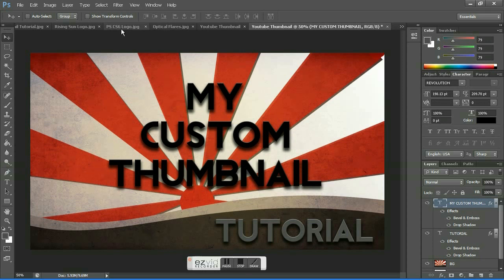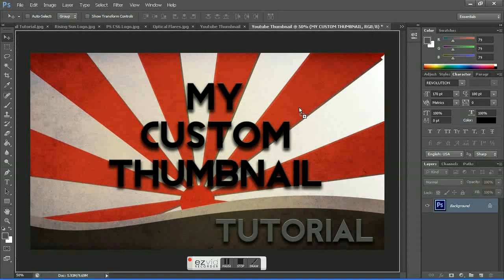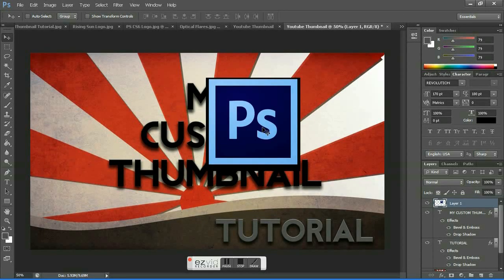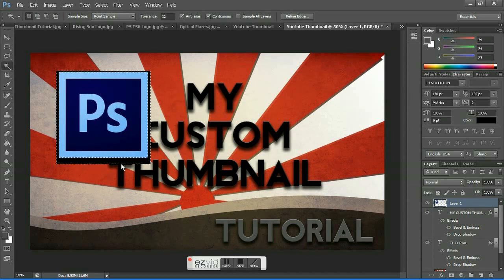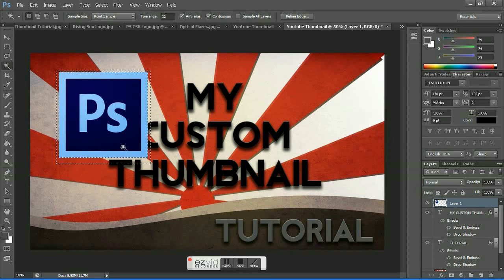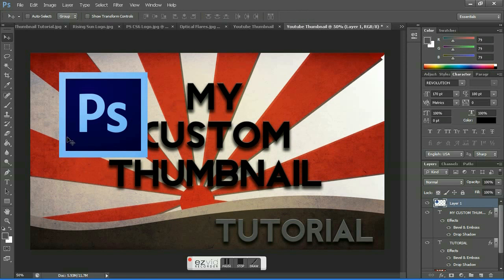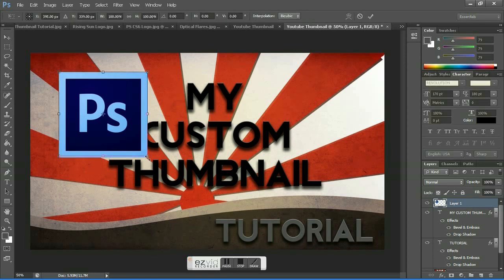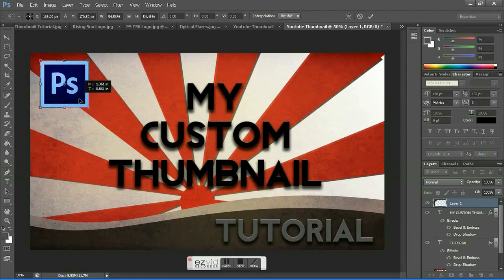Next, grab the Photoshop CS6 or any other logo and drag it to the workspace. Choose the magic wand tool and hit on the black area, press delete. This removes the black background. To deselect press Ctrl+D, then press Ctrl+T to scale it down according to your needs.